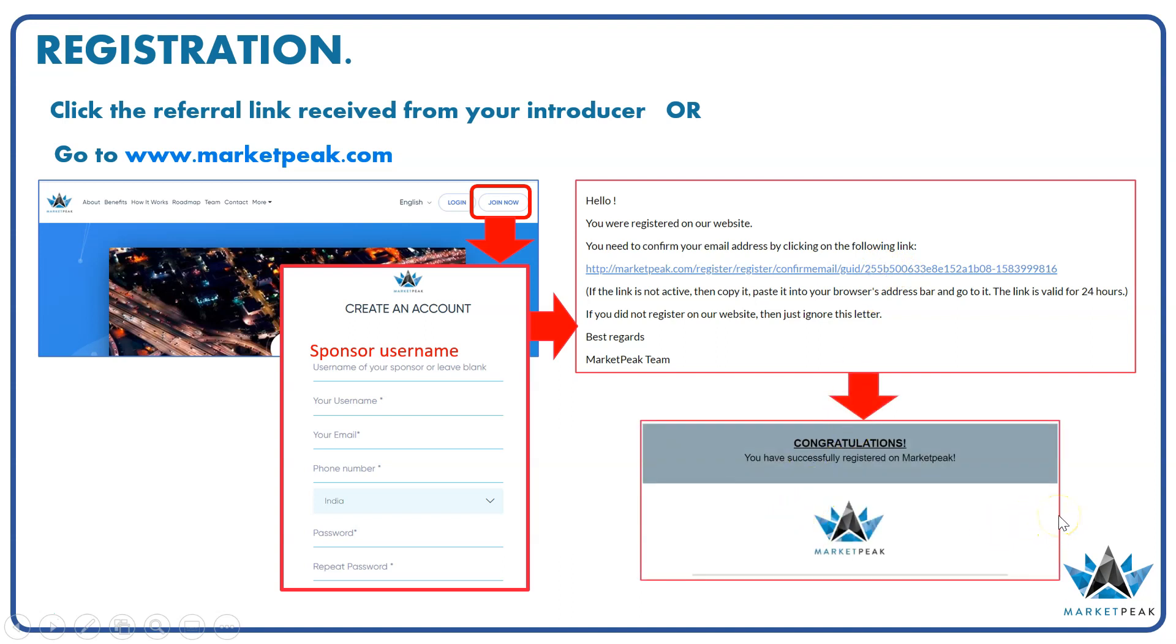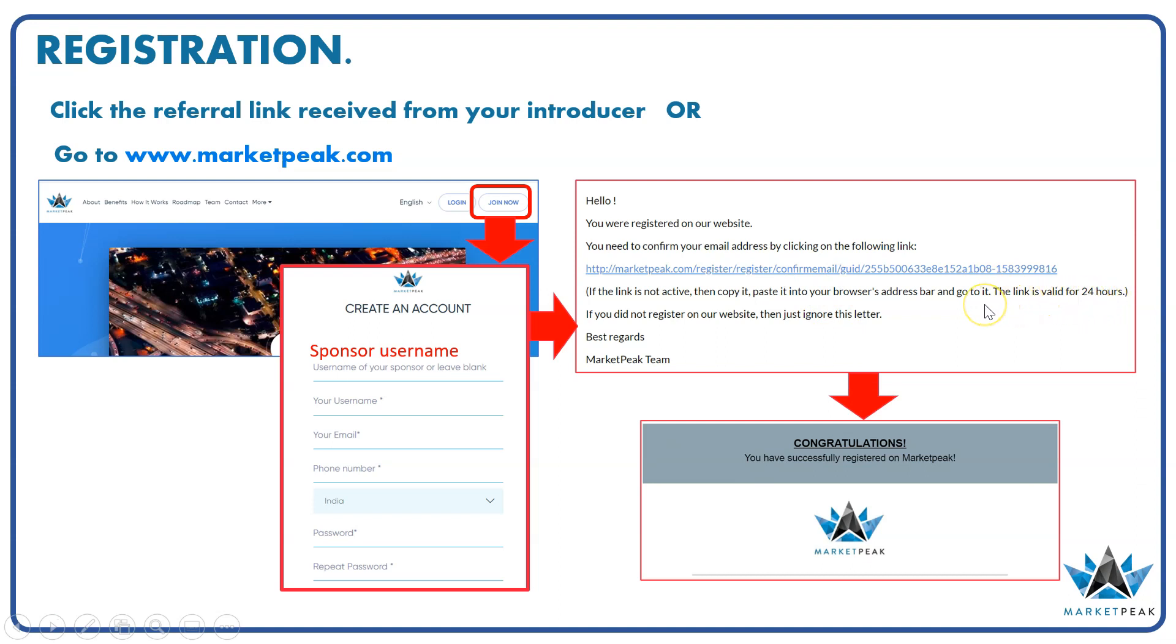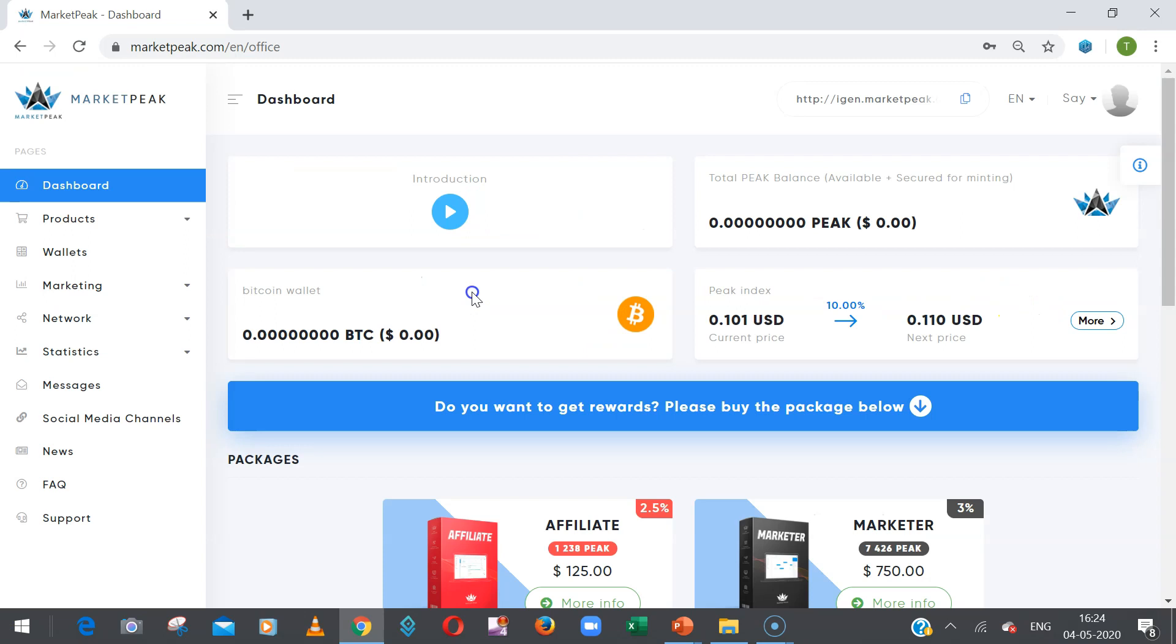You need to complete these steps before you go further, and this link will be active for 24 hours. If you don't do this within 24 hours, your registration will not be completed. So please do this within 24 hours. Now once you do registration, you sign in to the MarketPeak back office.